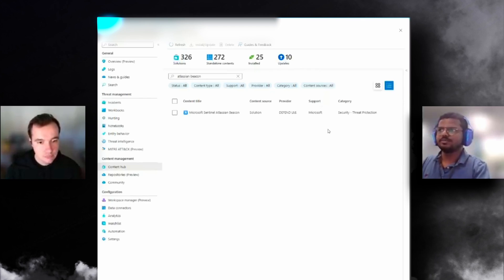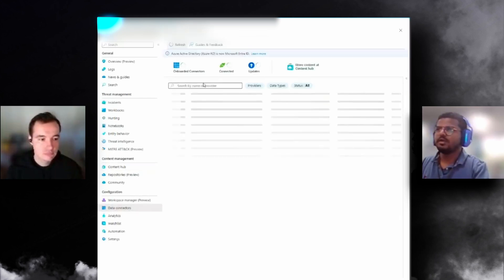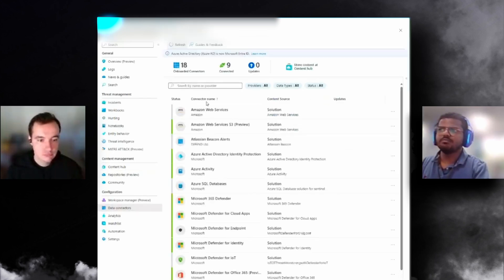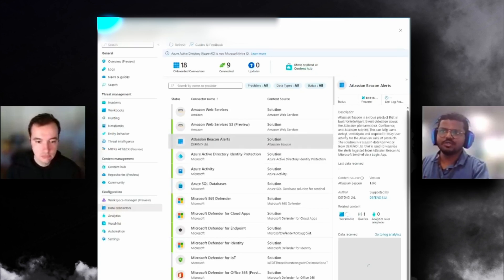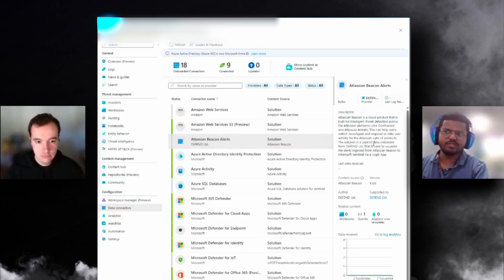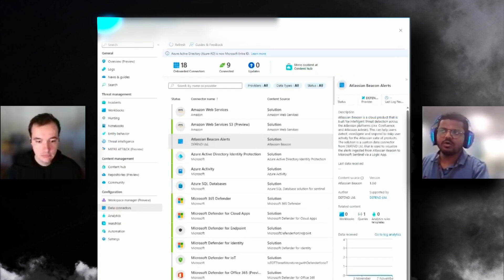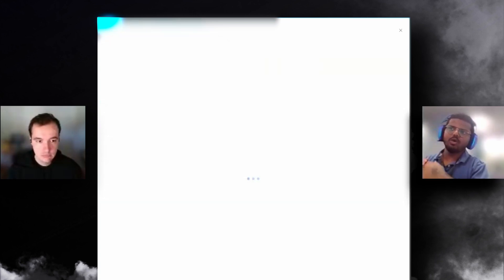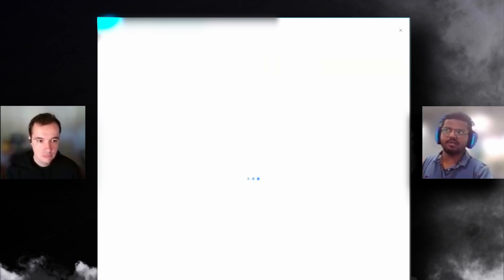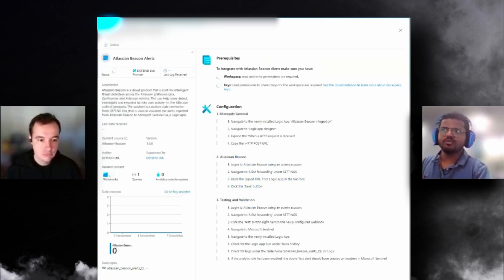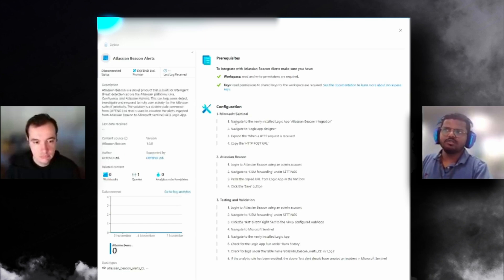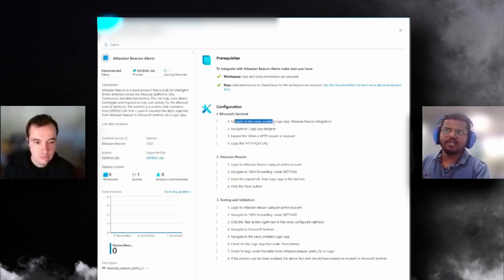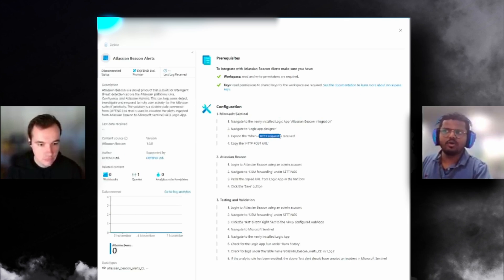I see the solution has been installed. First thing I would do once your solution is installed is go to Data Connectors. You can see Atlassian Beacon Alerts Data Connector with a small description and a visualization graph showing if there's any log ingestion. If you open the connector page, we've given you the whole instructions inside the data connector's page, so you don't even have to go through a different guide.